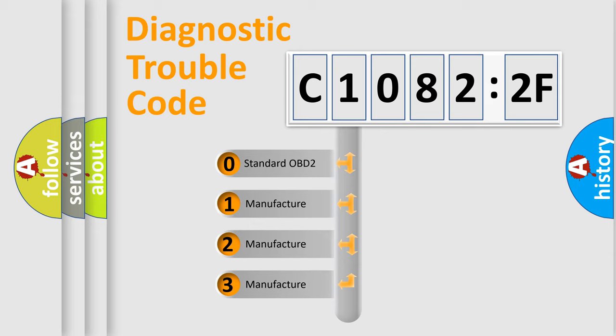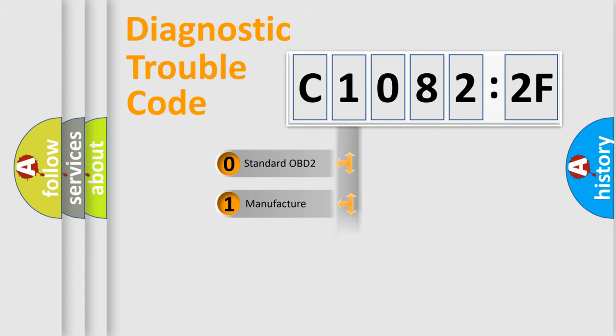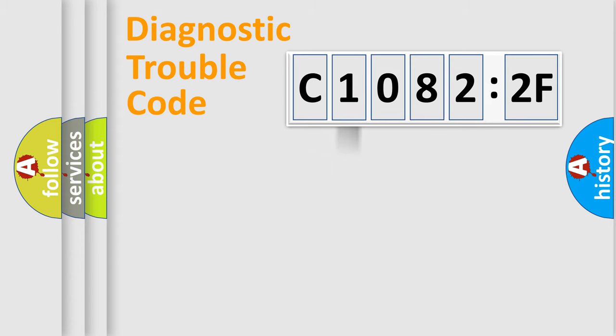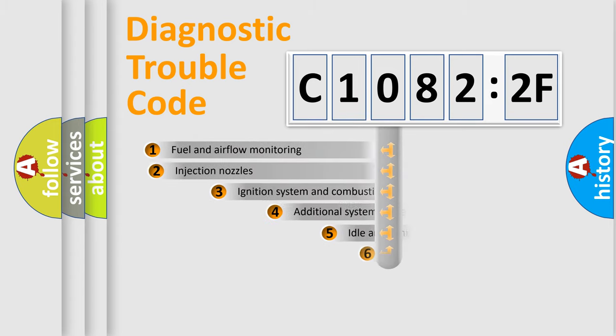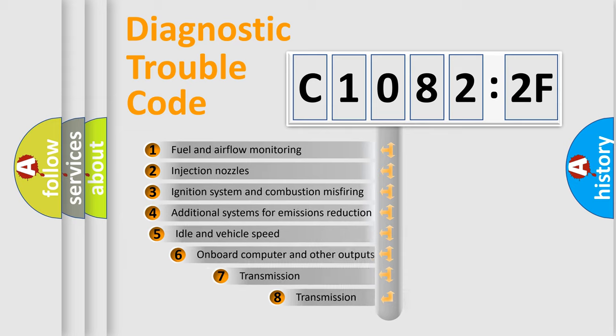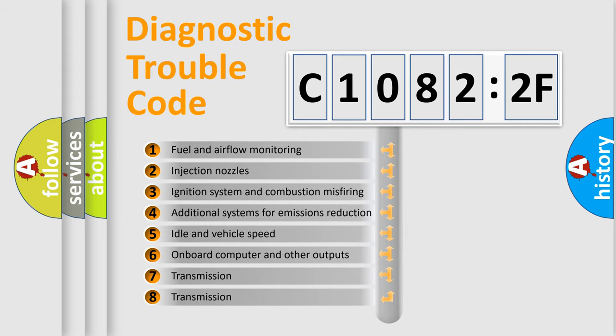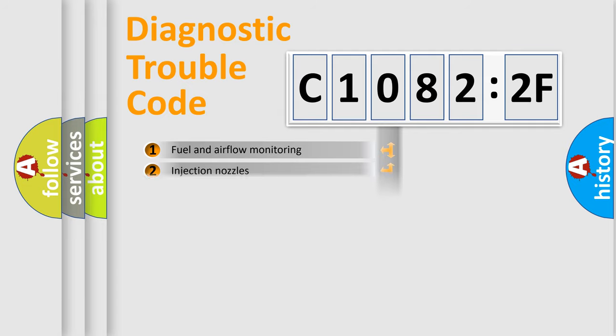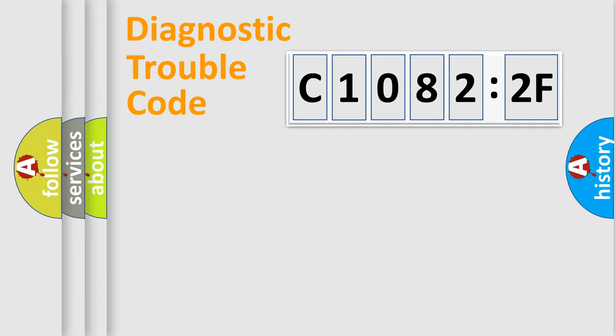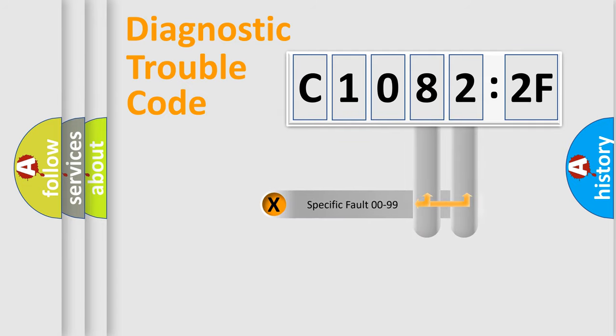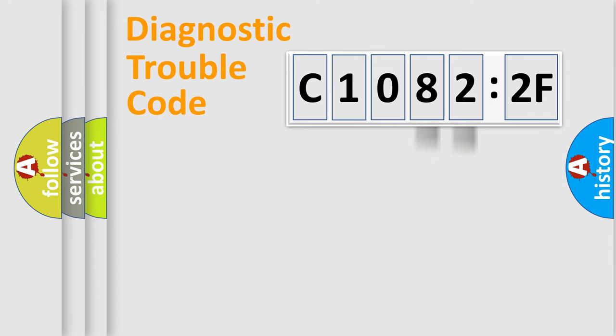If the second character is expressed as zero, it is a standardized error. In the case of numbers 1, 2, 3, it is a manufacturer-specific expression of the car-specific error. The third character specifies a subset of errors. The distribution shown is valid only for the standardized DTC code. Only the last two characters define the specific fault of the group.